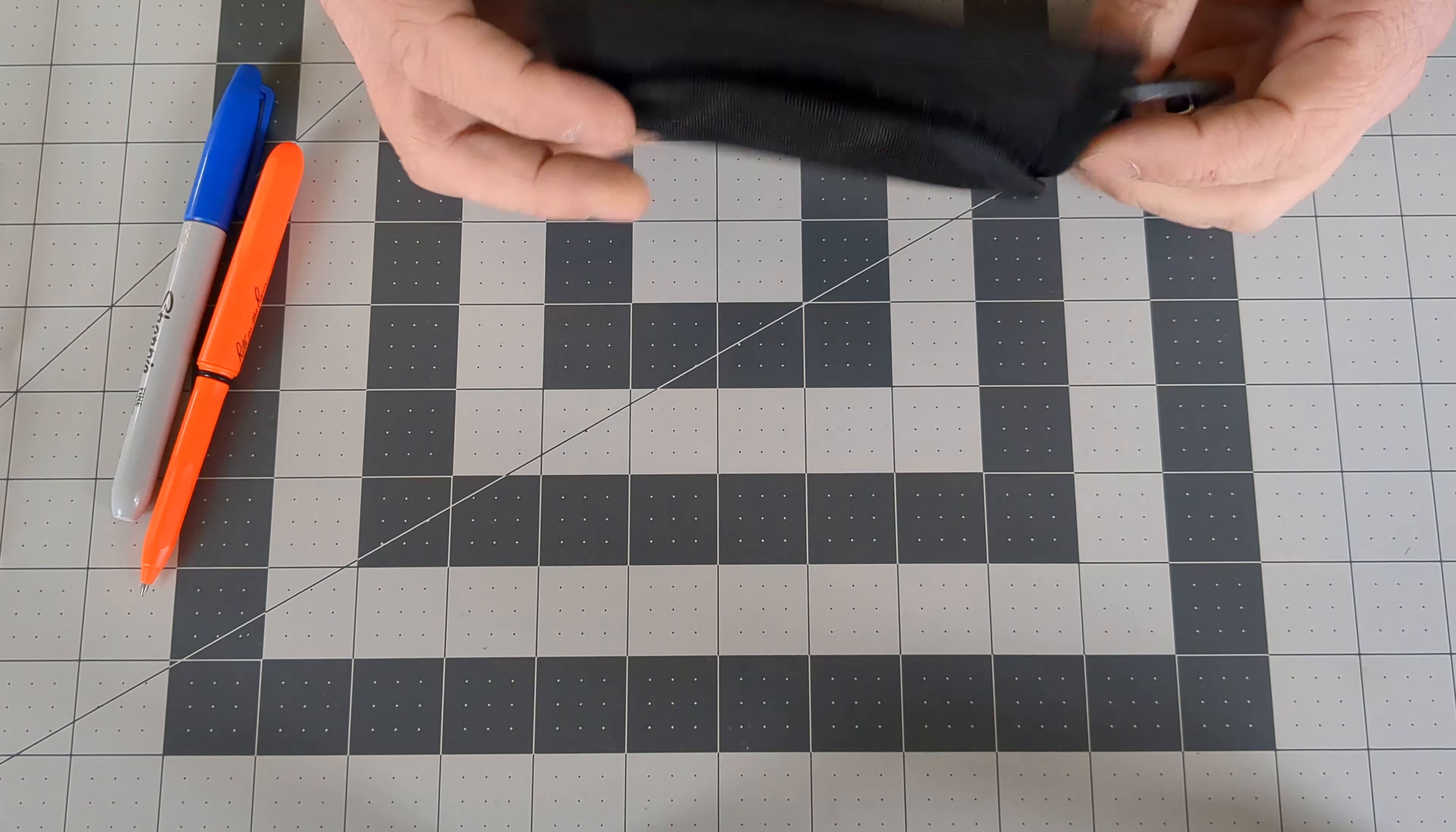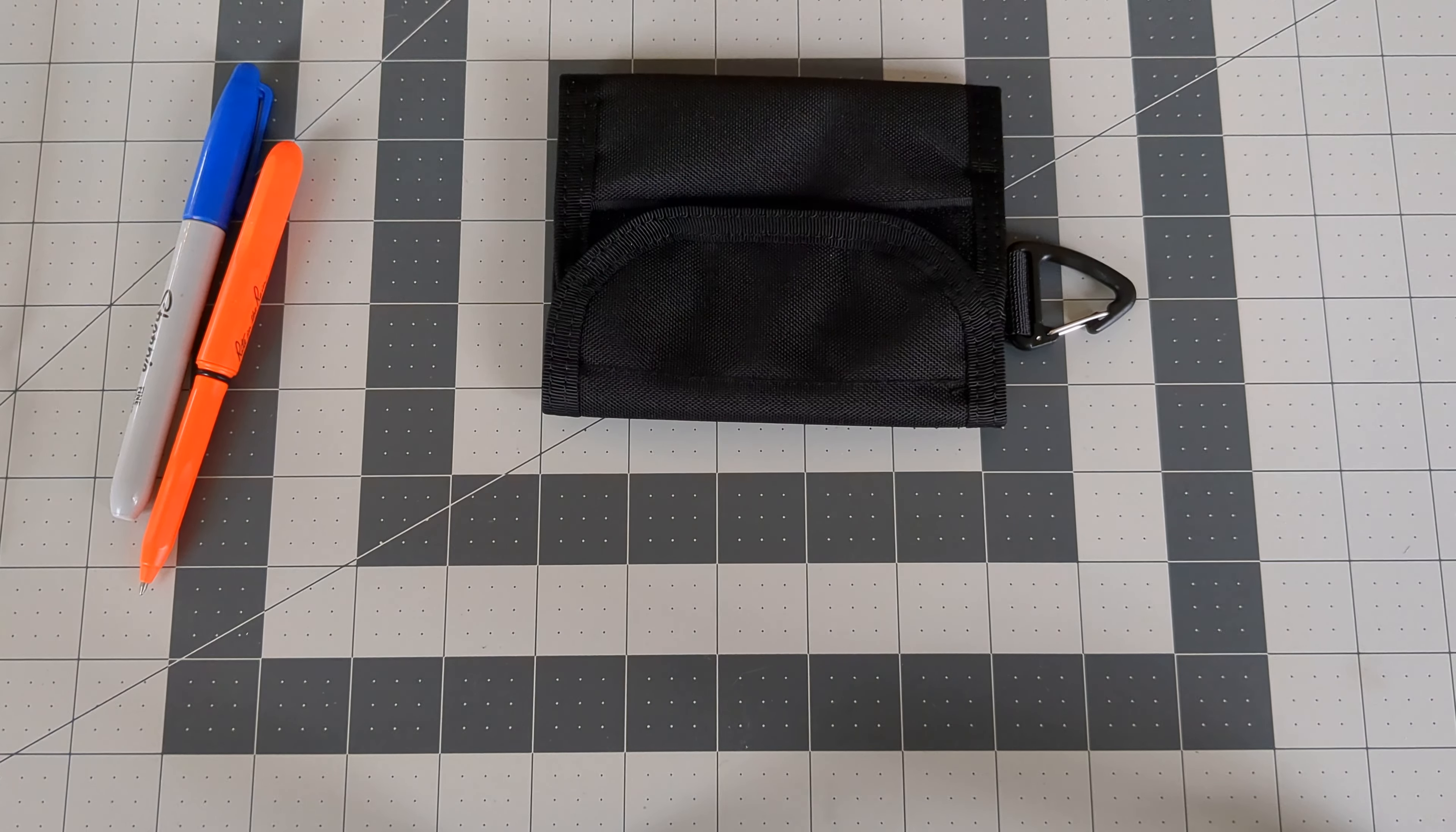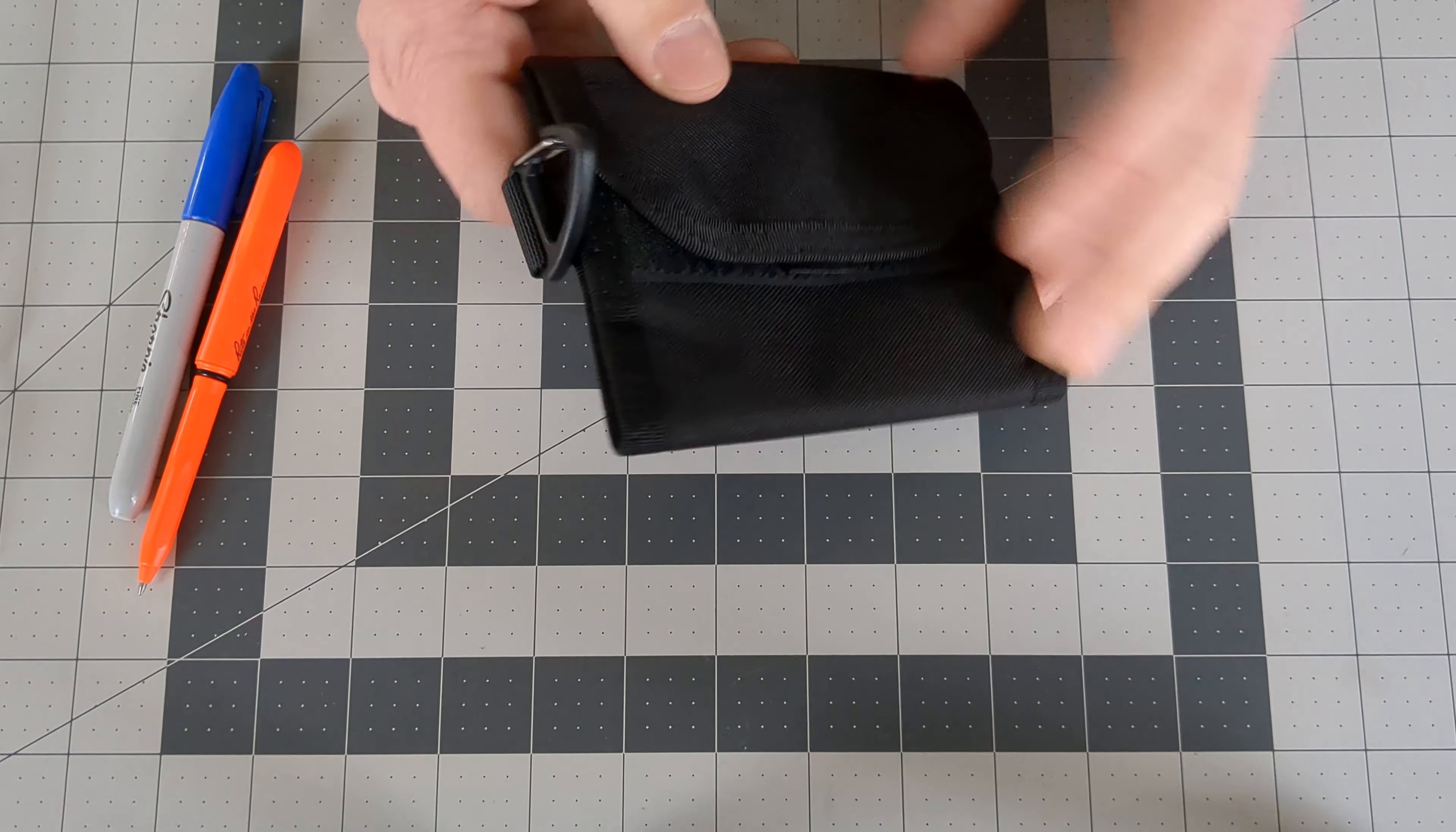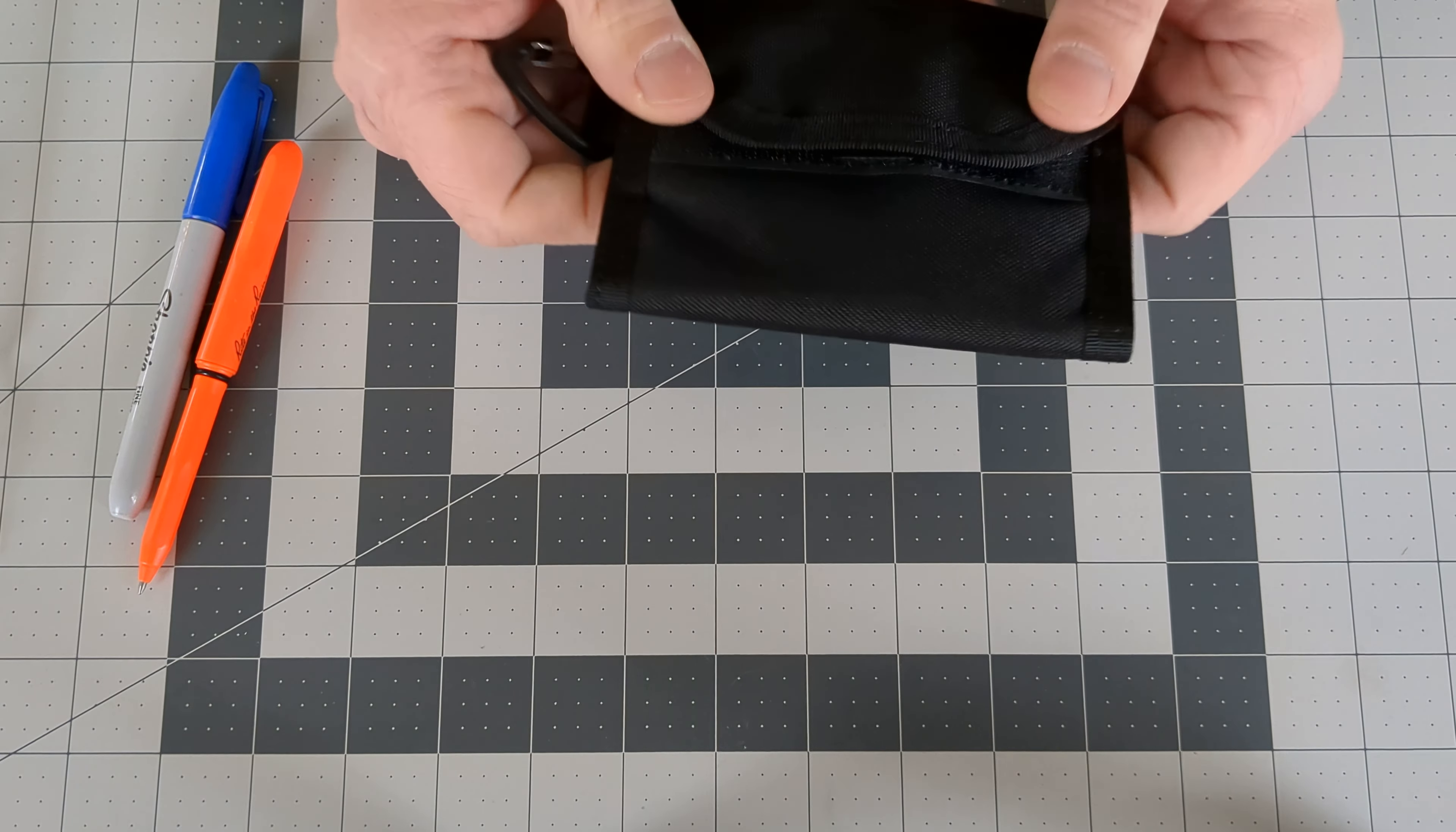But that can be easily rectified with a pair of scissors. So first impression is it's kind of big.